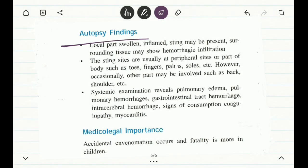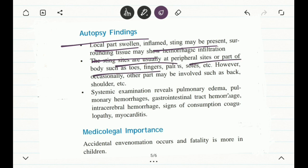The autopsy findings include swelling and inflammation of local portions. Where the scorpion has stung the person, there will be inflammation and rounding of the tissue, and hemorrhage can also be observed at the point where the sting was inserted into the body.